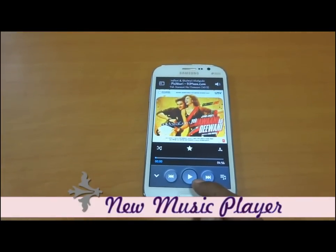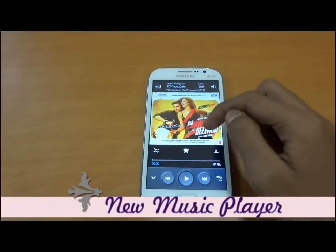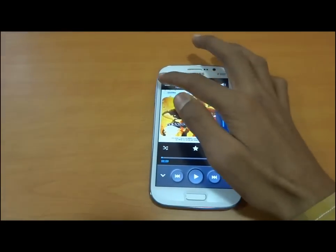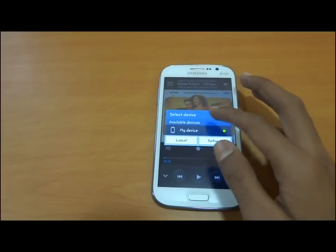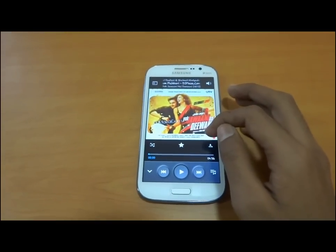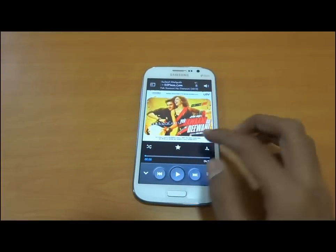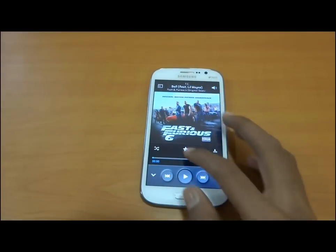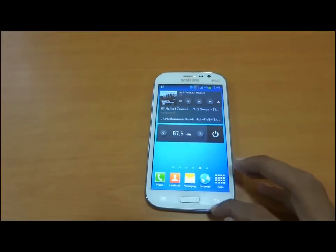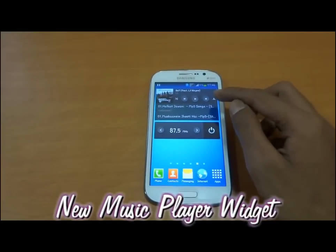The audio interface is similar to that of the Galaxy S4. We now have options like volume and AllShare, which lets you share content over any other Wi-Fi connected device easily. The interface is also updated to match the new audio player design.